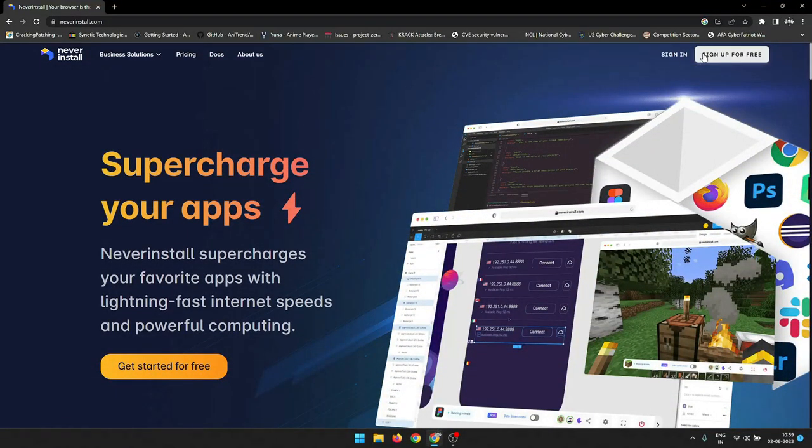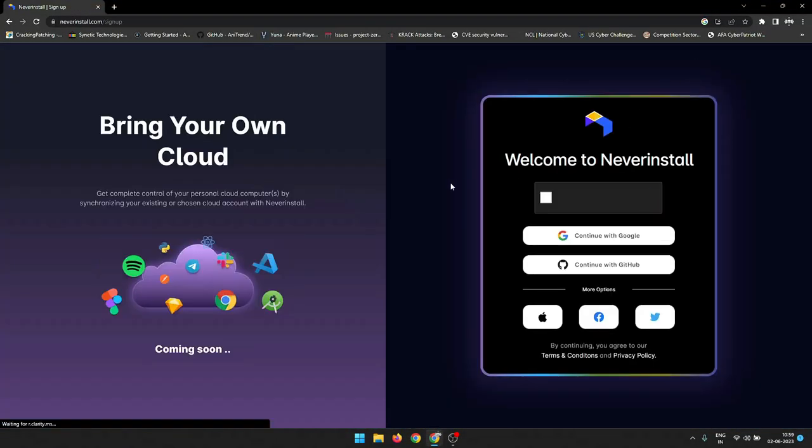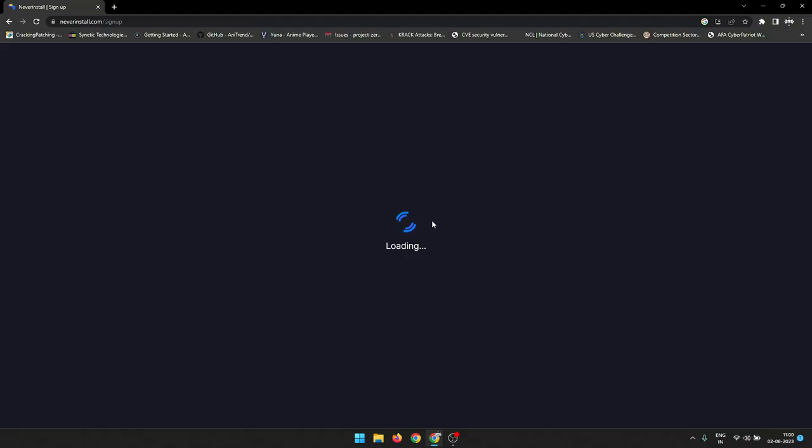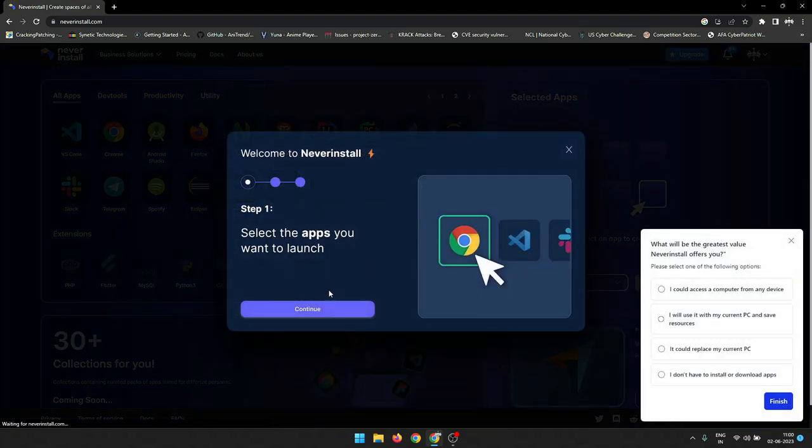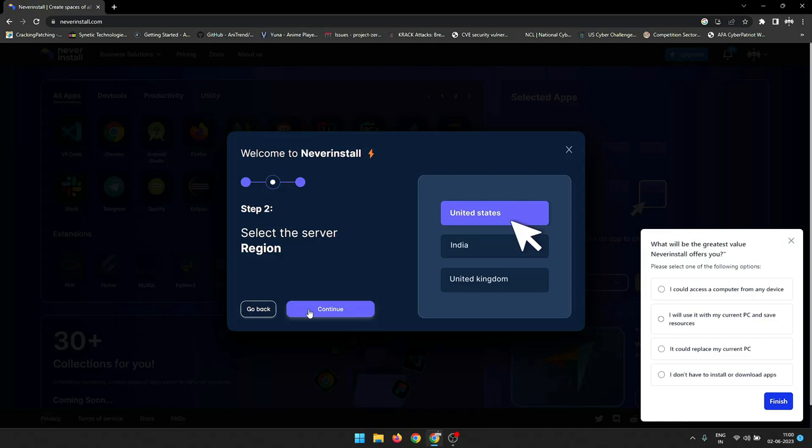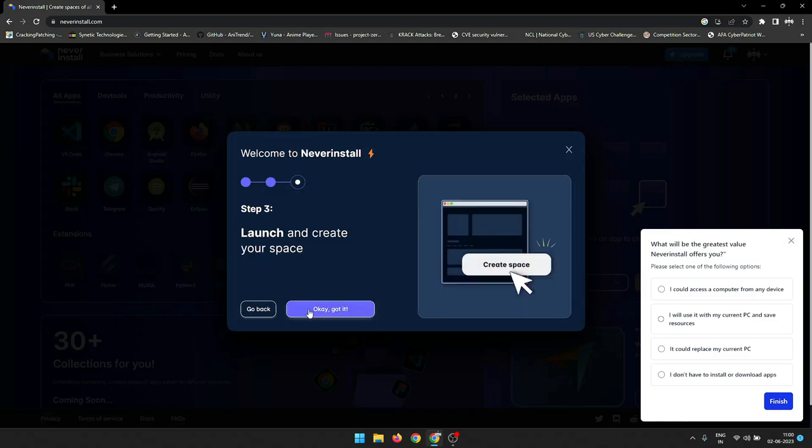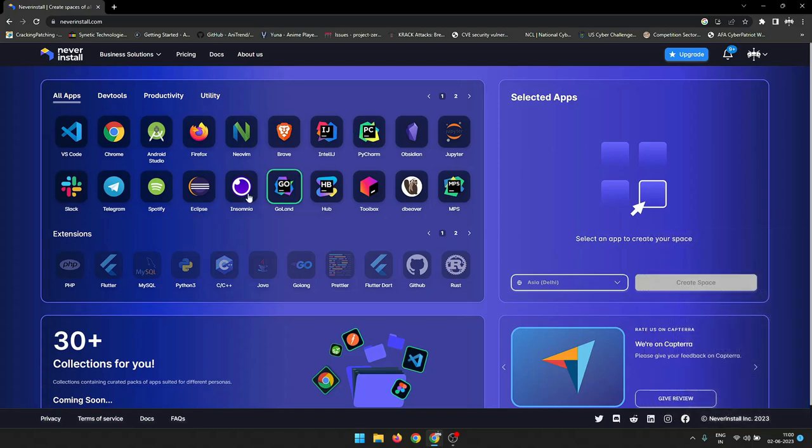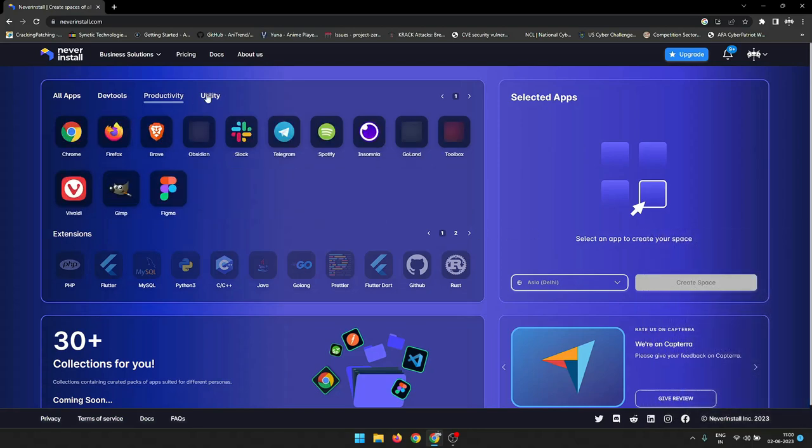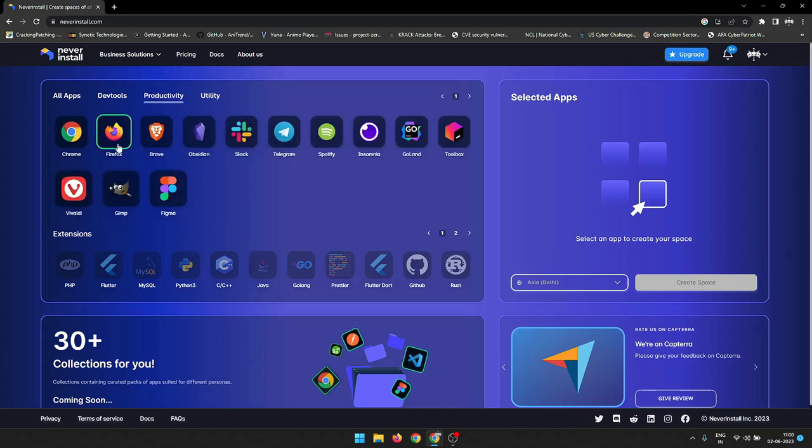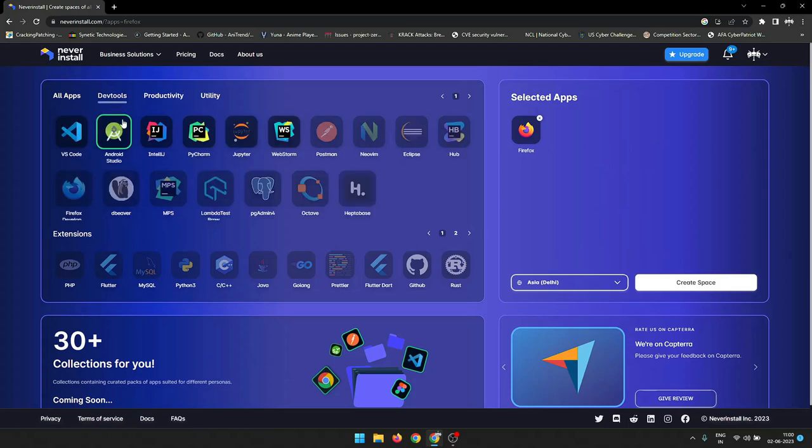To get started with NeverInstall, simply create an account. You can do this by going to the NeverInstall website and clicking on the create account button. Once you've created an account, you can add any applications that you want to use by going to the add applications page and entering the name of the application. NeverInstall has a lot of great features.